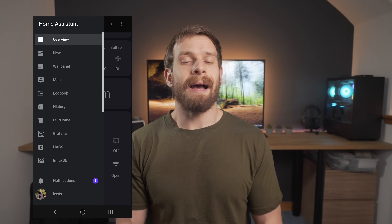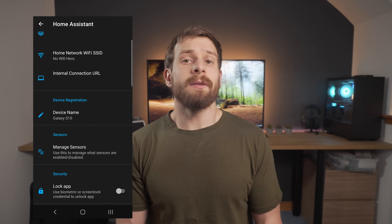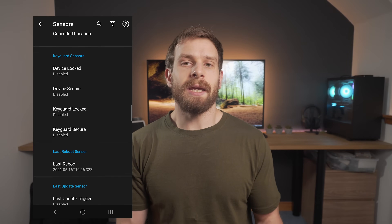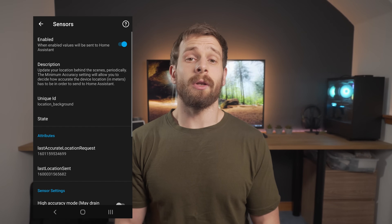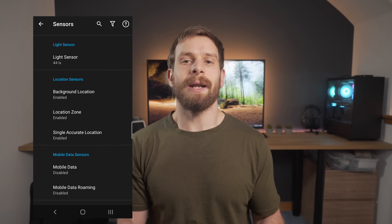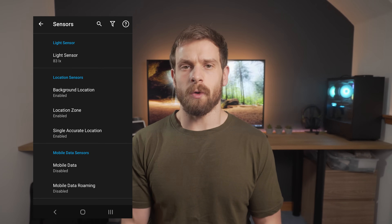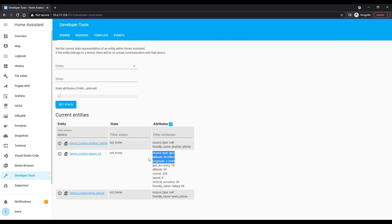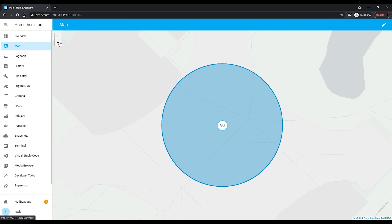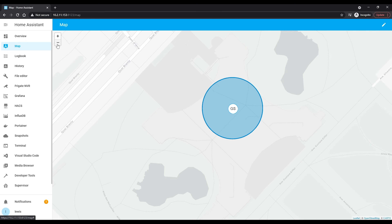If you have the Home Assistant app already set up, chances are you're already tracking your location. A couple of things to verify: inside the Home Assistant app, head over to app configuration and then manage sensors. Under the location section you should have three sensors — background location, location zone, and single accurate location. Make sure to have at least background location on and enabled, and if you're using zones you'll probably want to enable location zone also. Then head over to Dev Tools and States and you should see an entity for your device tracker with the source type in the attributes column showing GPS.